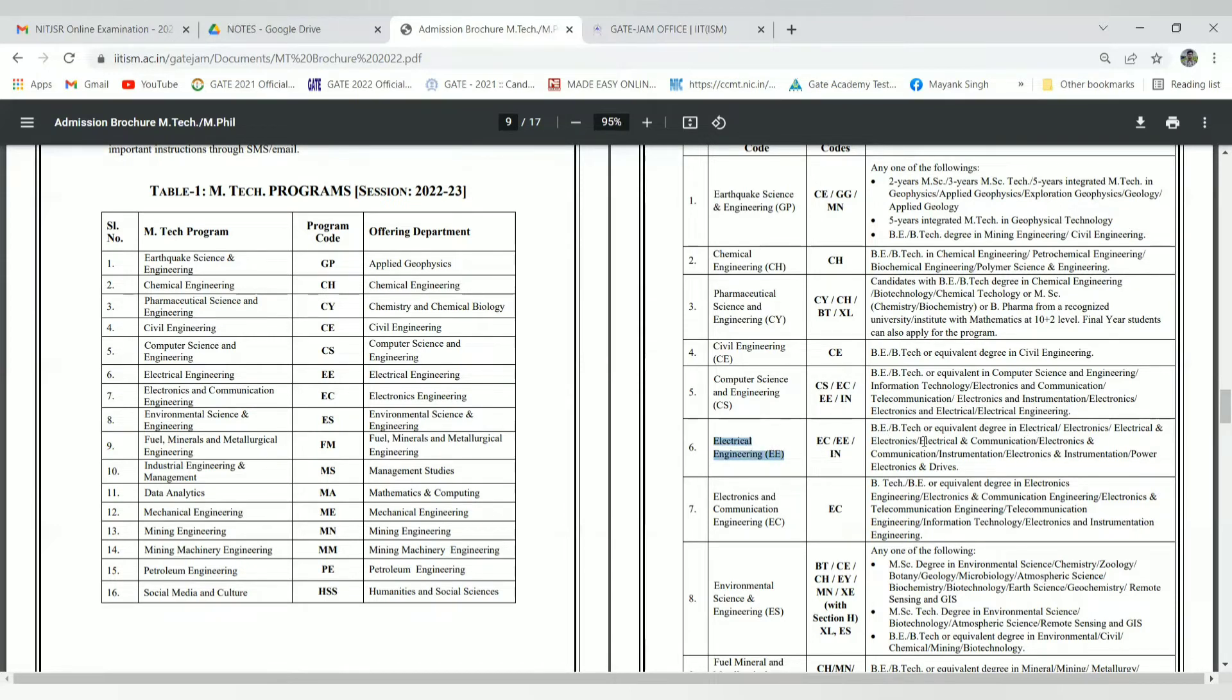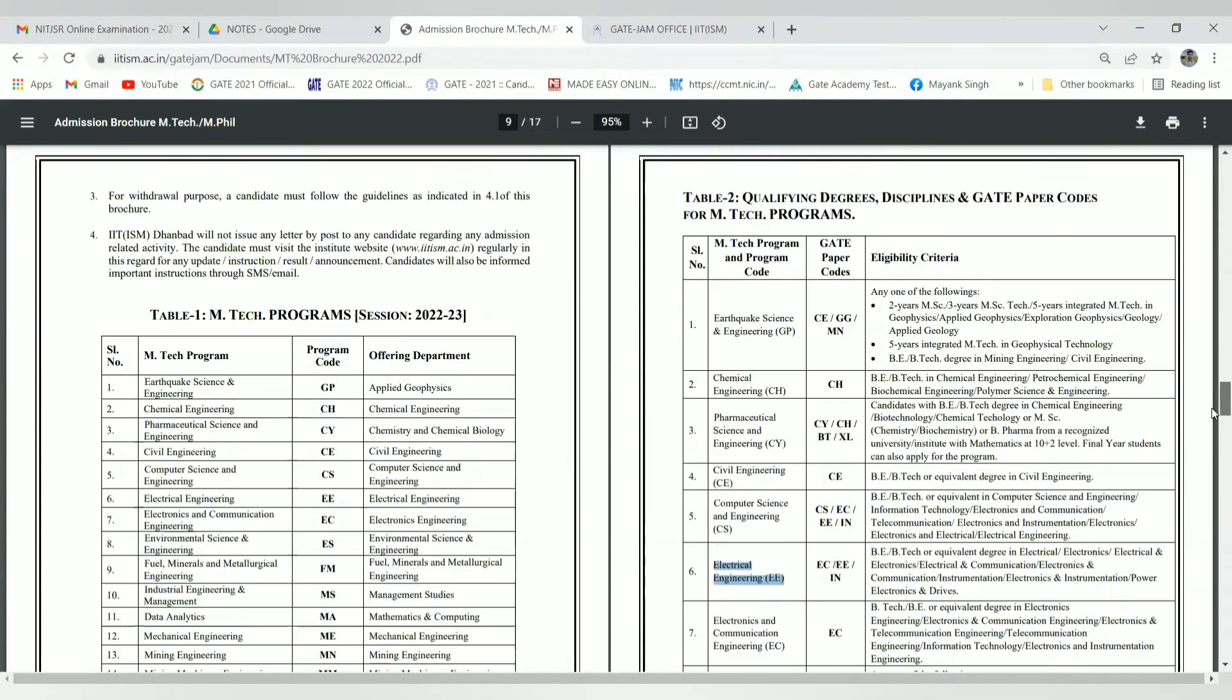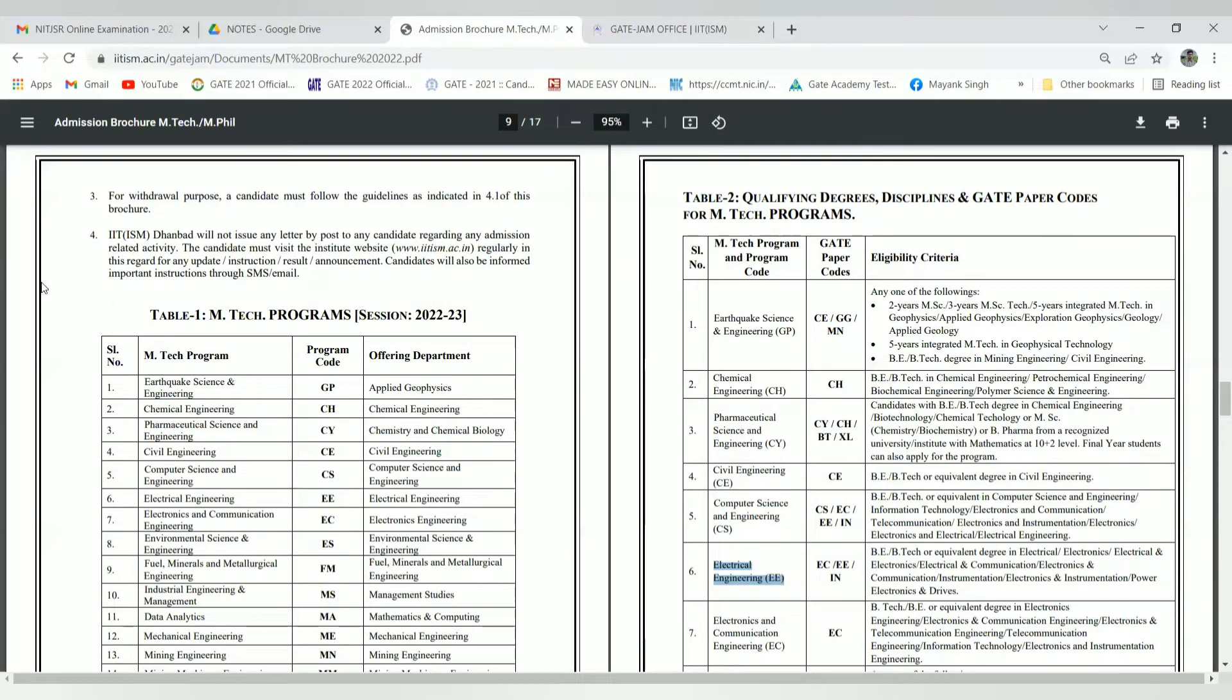You can see Electronics Communication and Electric Drives. You can apply for Power System, Power Electronics programs. Here are the qualifying degrees, disciplines, and GATE paper codes for the MTech program, particularly for the Power System branch.